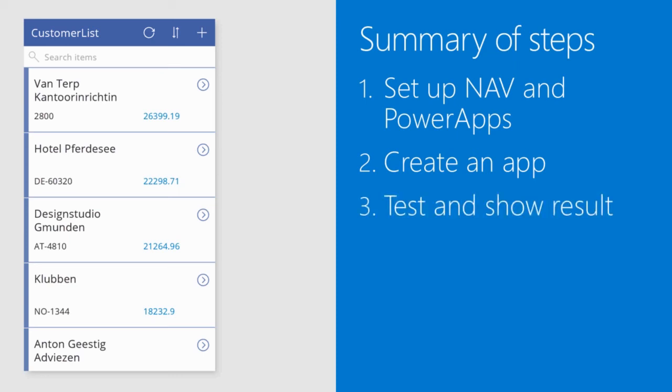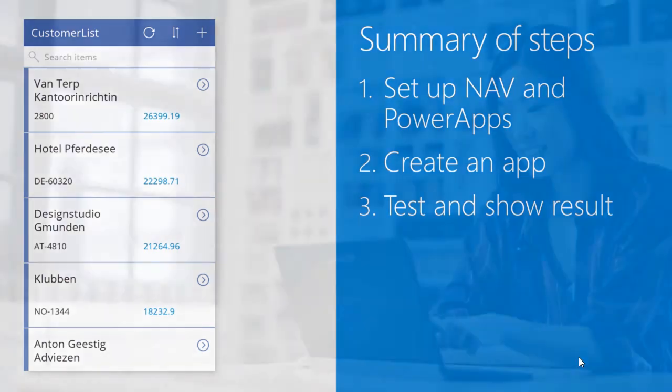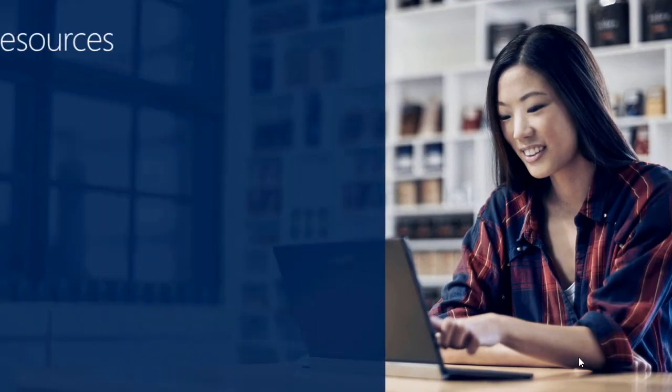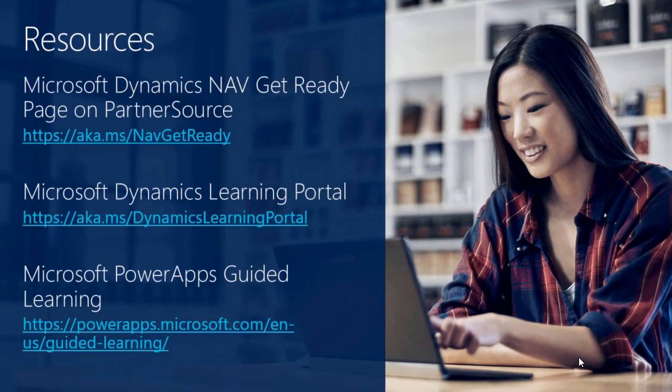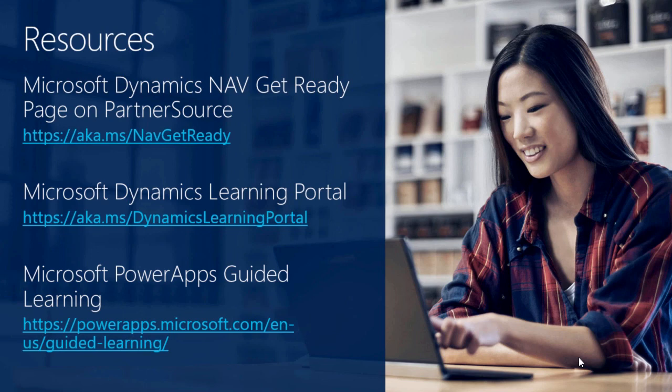And finally I have showed how the app works on my phone. Here are some resources where you can find additional information. On the DLP you can find more information including how-to videos like this one. And the last one is the Microsoft Power Apps guided learning site, where you can learn to create Power Apps step by step.